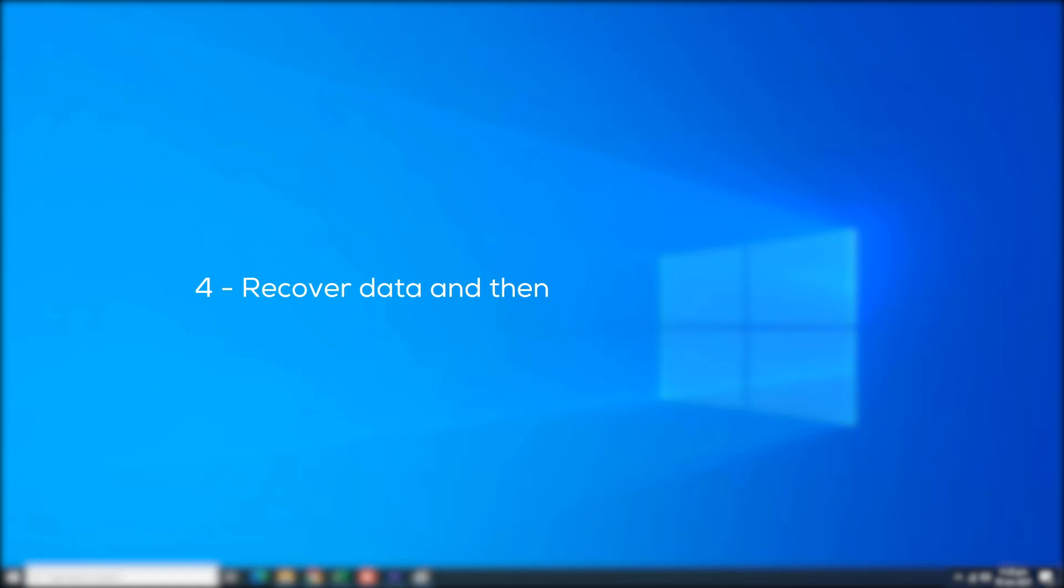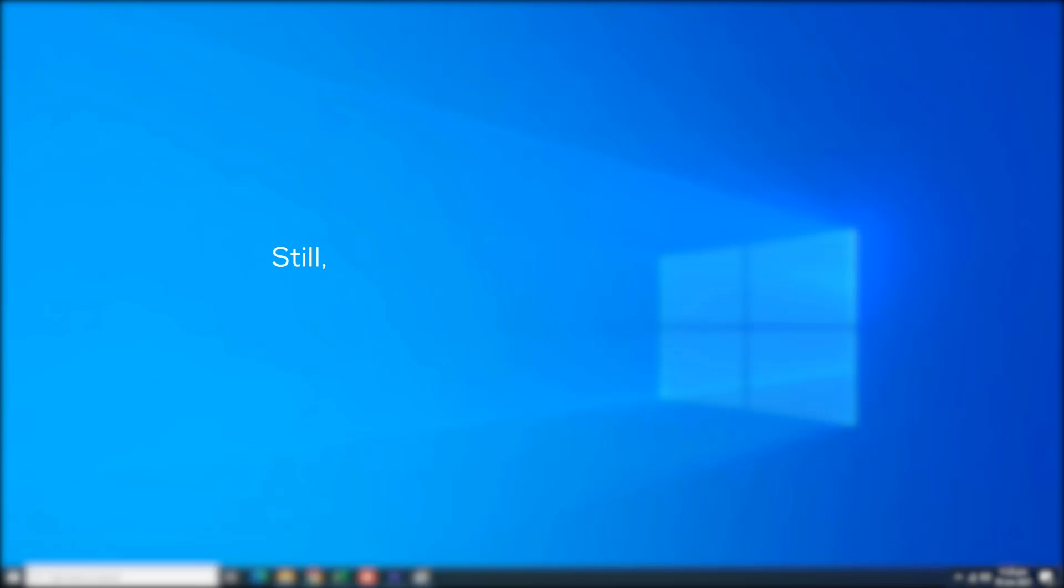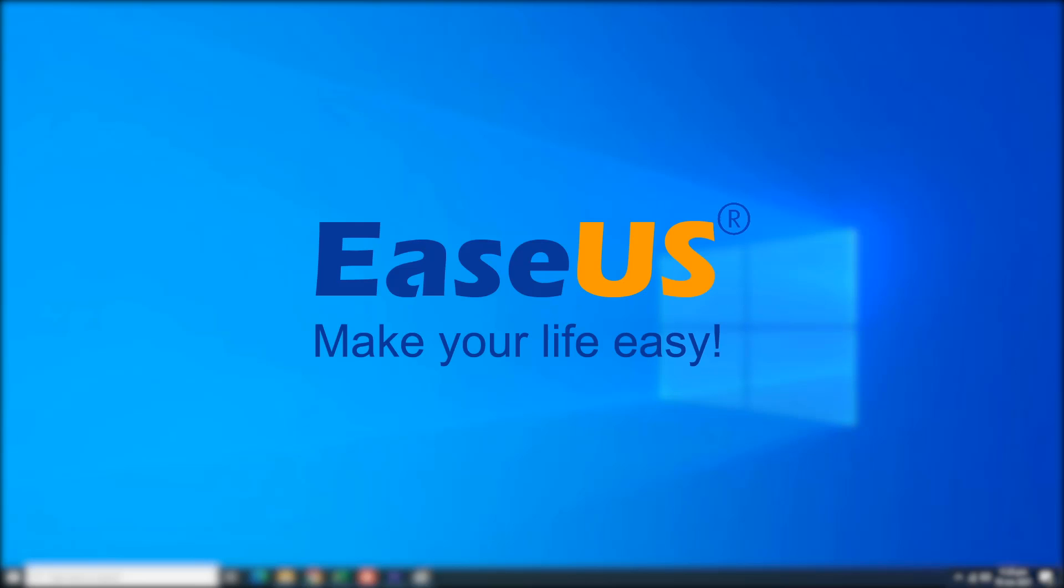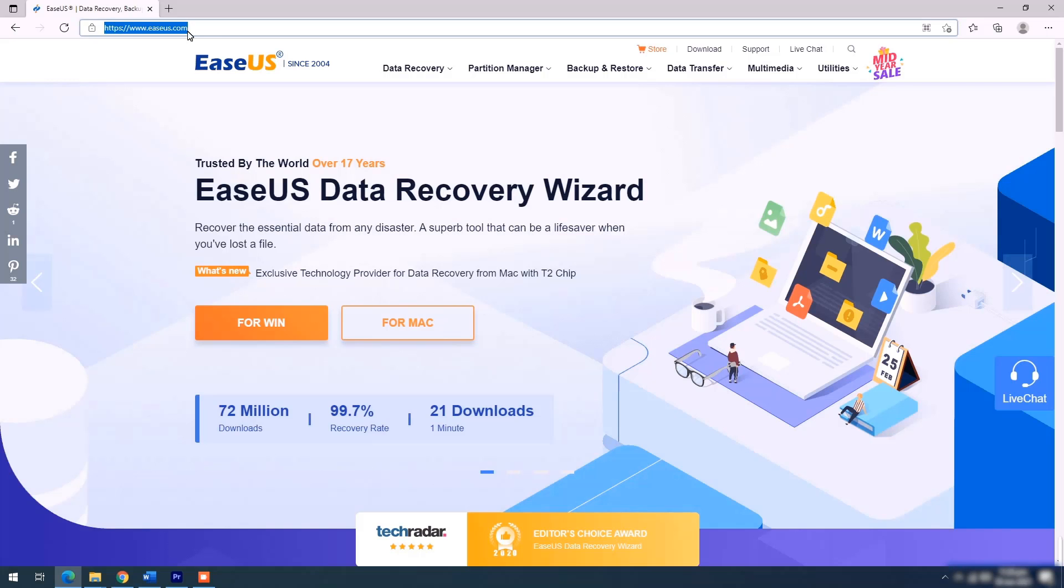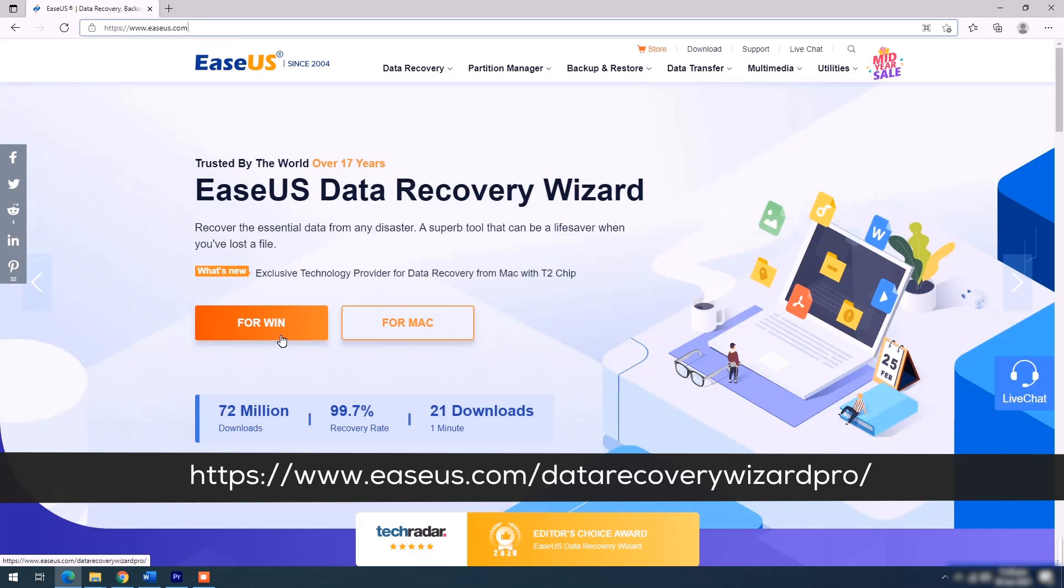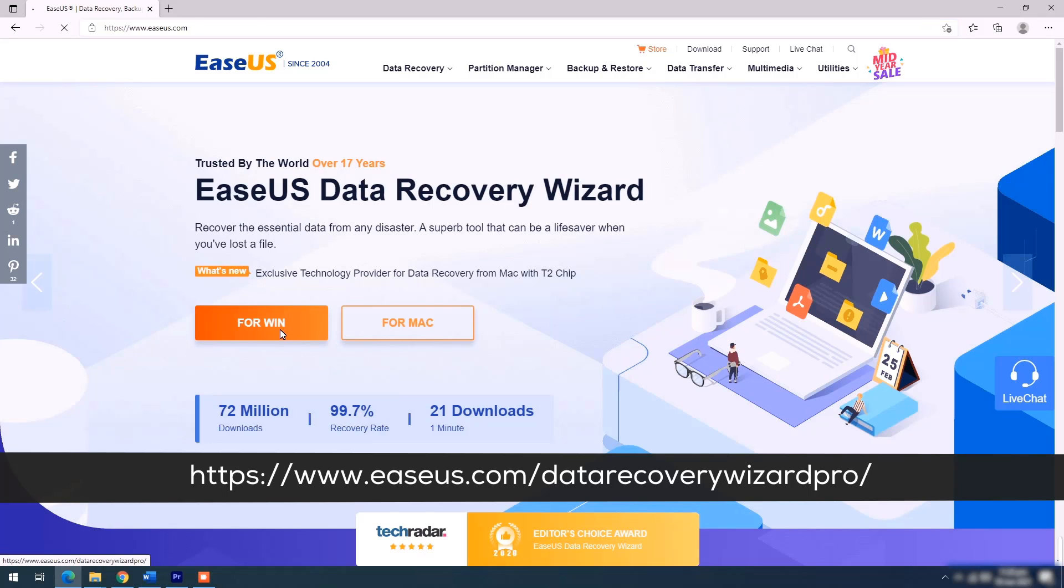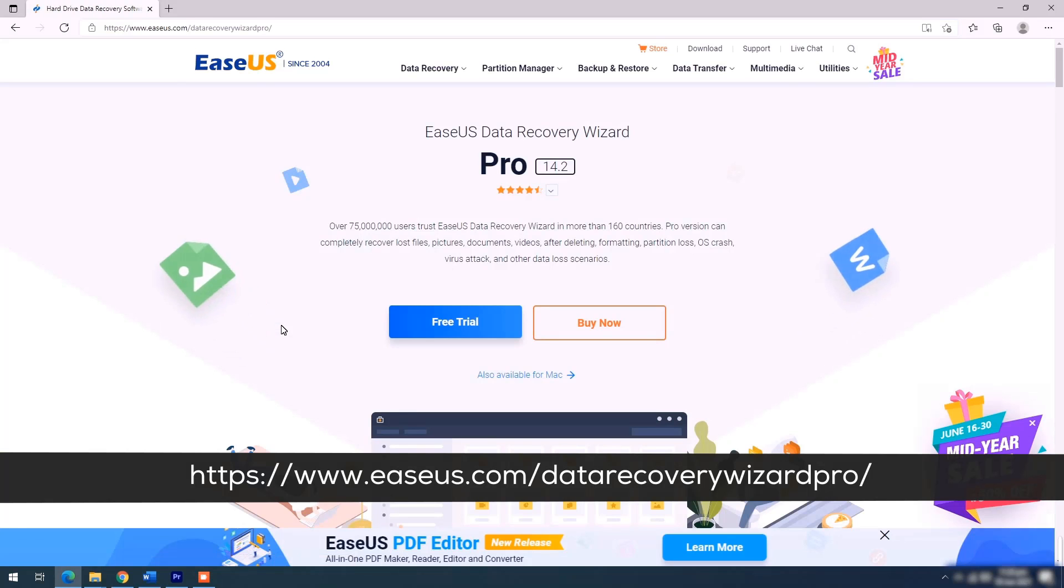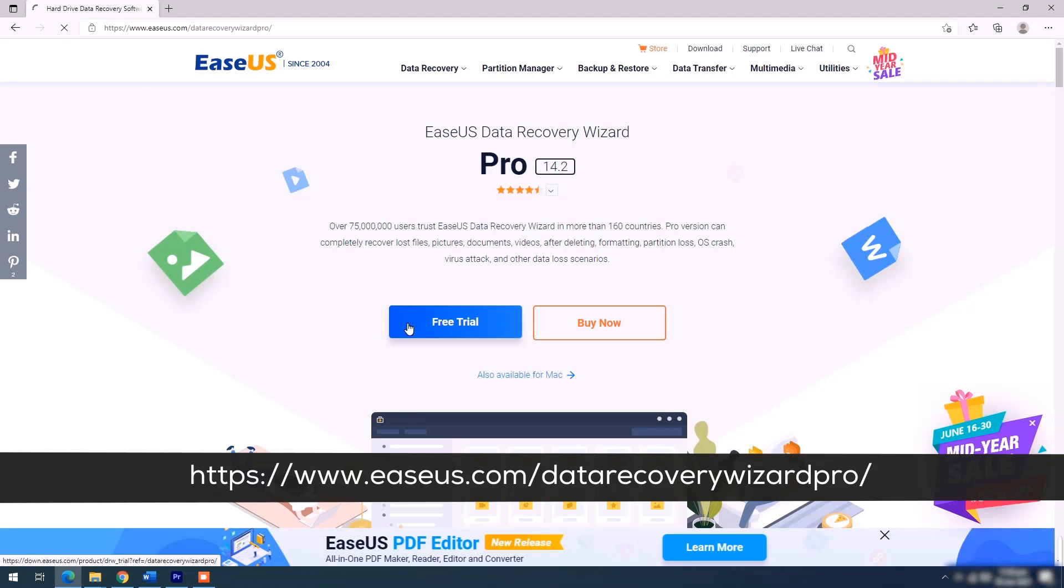Fix number 4: Recover data and then format raw USB drive. Still, if your USB has not been detected even after following these steps, you can always use a data recovery software. Speaking of data recovery, EaseUS provides you the best solution to recover your data on your PC. The link is in the description below. Just go to their website and you can download the software either for Windows or Mac. Download free trial to get the taste of EaseUS before buying.